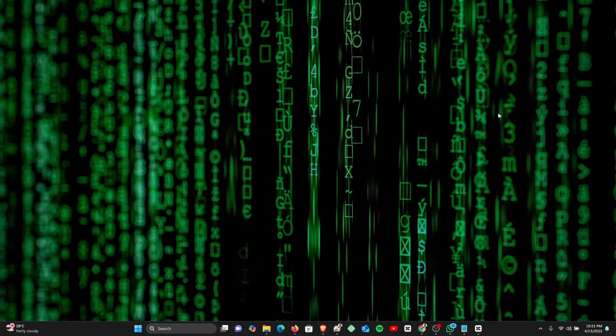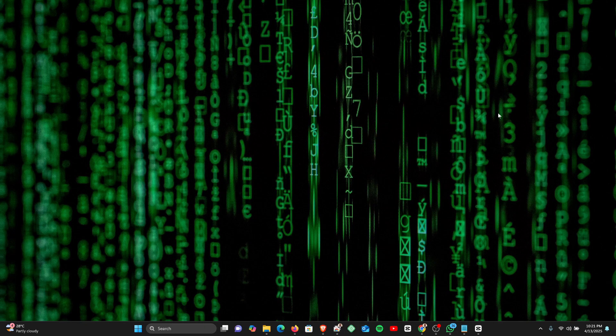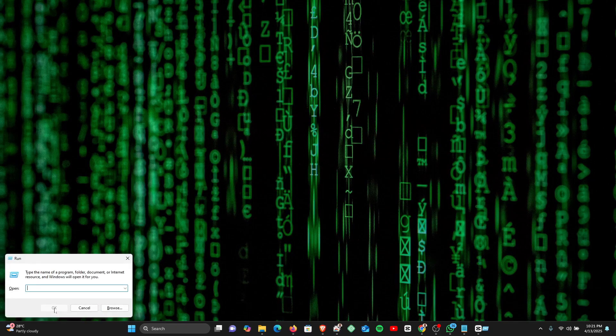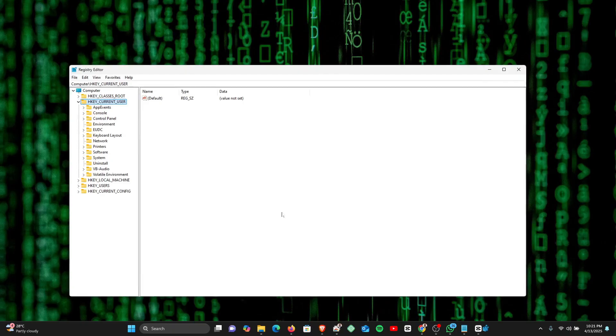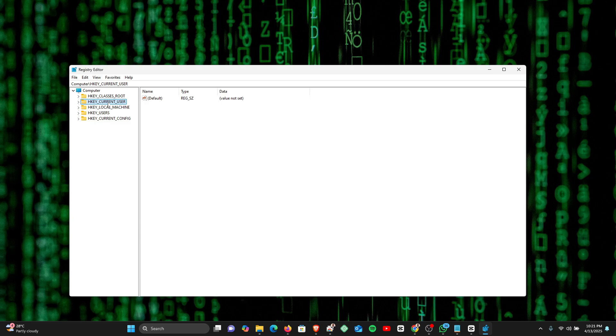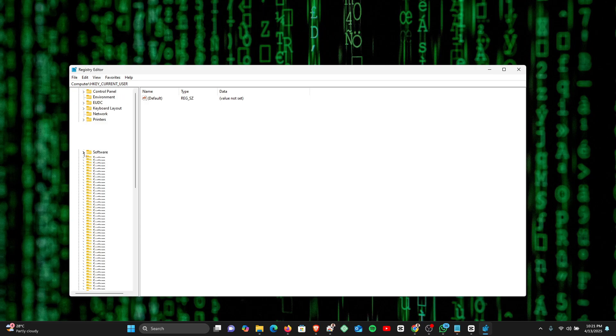you want to click on the Windows button plus R and then key in 'regedit.' And from here, right under Current User, click on Software to see the drop-down.